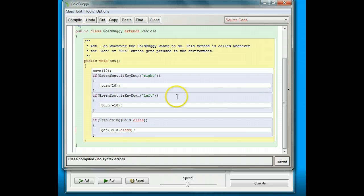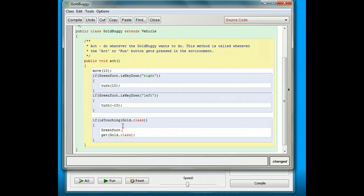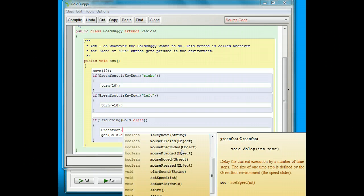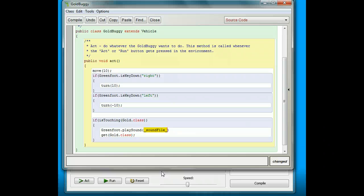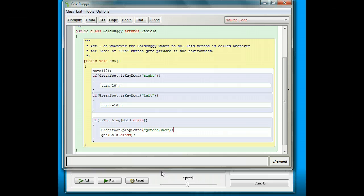I'm going to double-click on the gold buggy and use a method in my Greenfoot class. I'm going to type Greenfoot with a capital G, then a dot, and hit Control+Space to see all my options. These are all the things I can do in Greenfoot — we used this before with isKeyDown. I want the one that says playSound. The sound file is a string containing the file name, so I'll put it in quotes: Gotcha.wav. Then I'll add a semicolon at the end, because we put a semicolon at the end of every line.